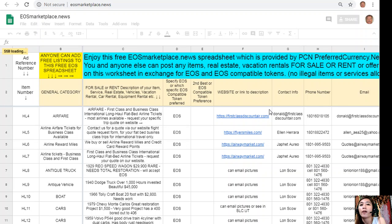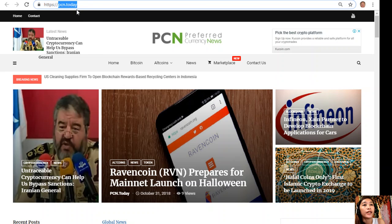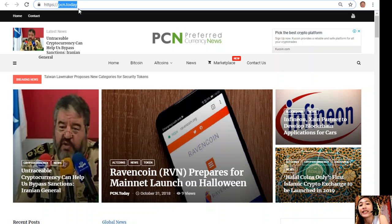Any link to a website for the description of the item — such as photos or images — goes in column F, and your contact information such as phone number and email address goes so that buyers will know how to reach you. You can also see the latest news on blockchain at pcn.today. If you want to see the latest news on your favorite cryptocurrency and on blockchain, visit pcn.today.